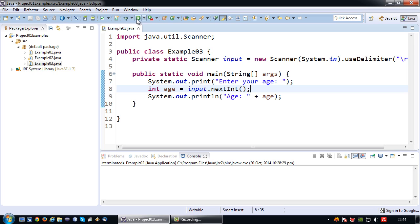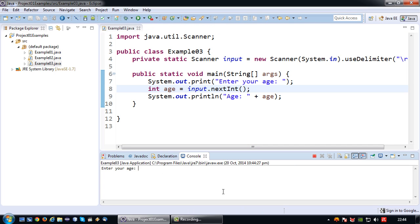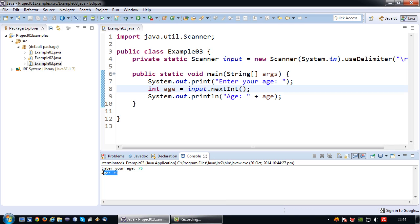Okay now let's run this program. So it says enter your age. So let's enter an age 75. Enter and then it appears as the result of the system dot out print line.